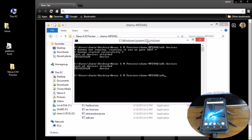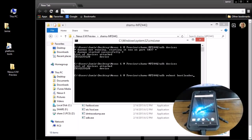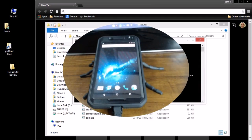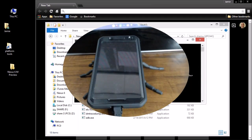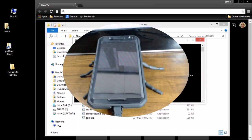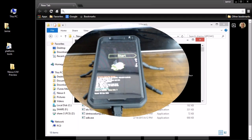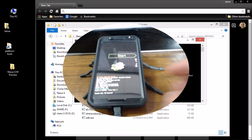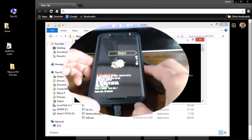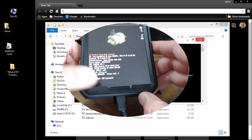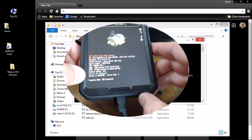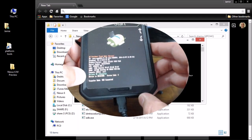Now type in `adb reboot bootloader` and hit Enter. That's going to reboot the phone into fastboot mode. Once you're in fastboot mode, you'll see mine shows device unlocked — I've already unlocked mine.